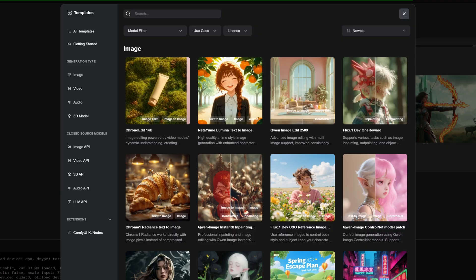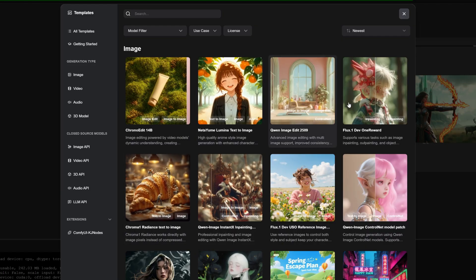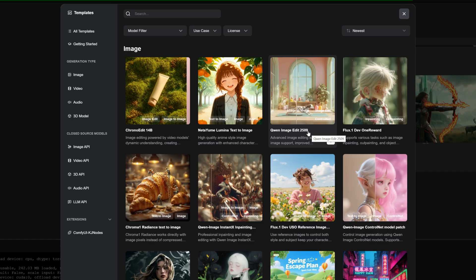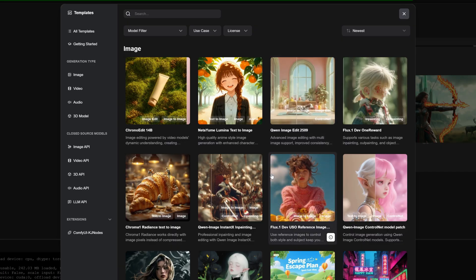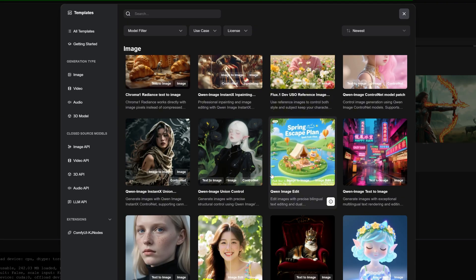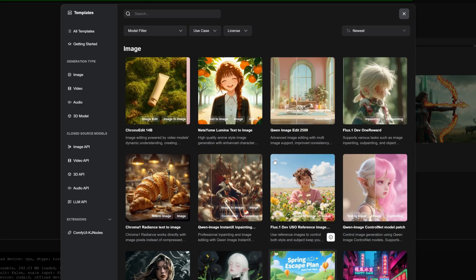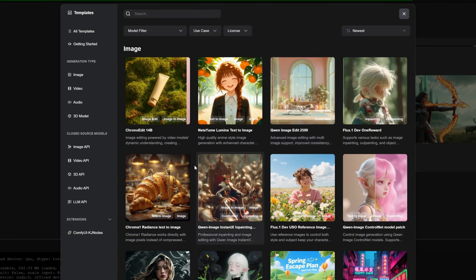First, we need to generate scene images for each storyboard frame. This uses image editing models such as Qwen Image Edit 2509 or Flux Context. I use Qwen Image Edit 2509 because I find it a bit more powerful personally.